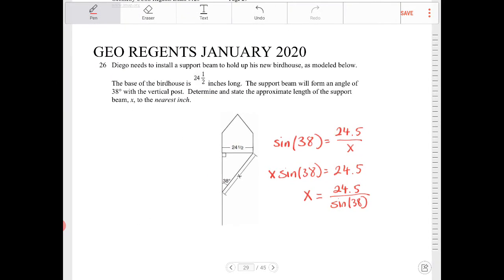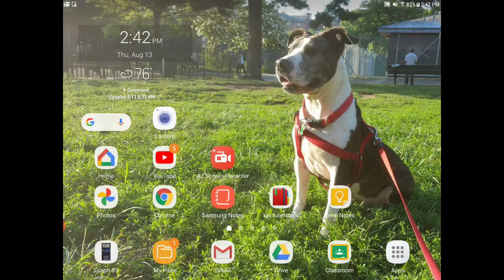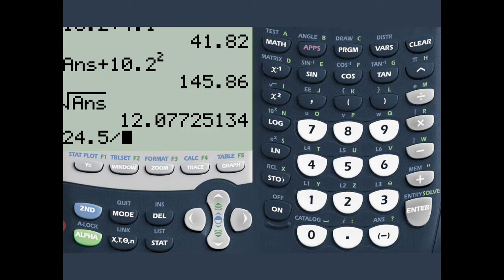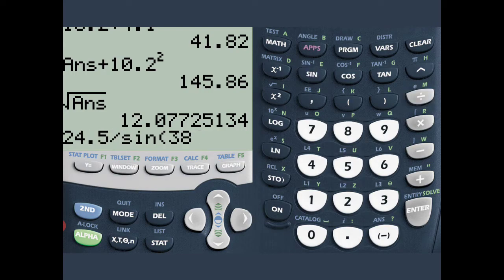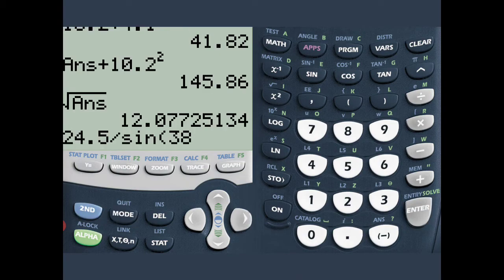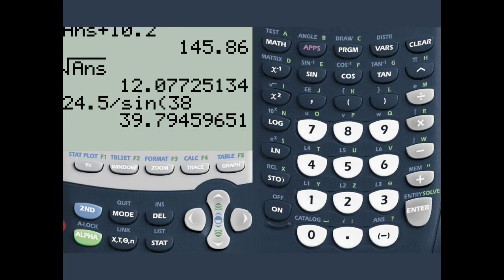Let's take our calculator: 24.5 divided by sine 38. Before pressing enter, just make sure that your calculator setting is in degrees, like I have here. And I'm going to press enter.